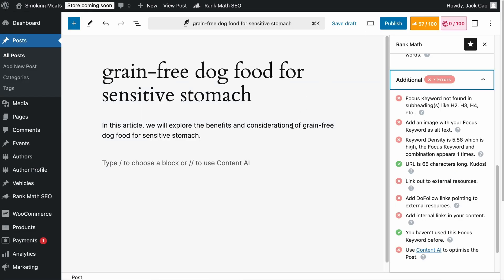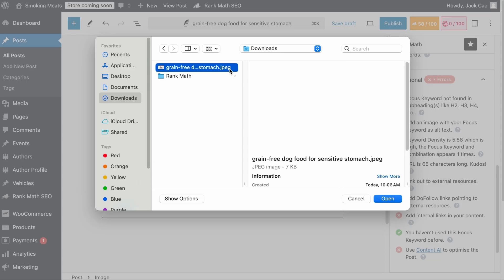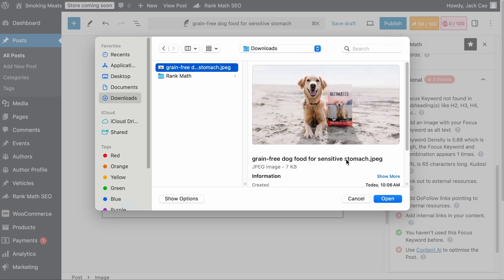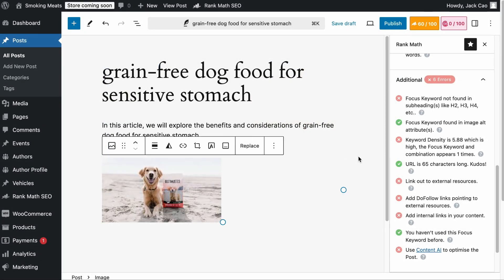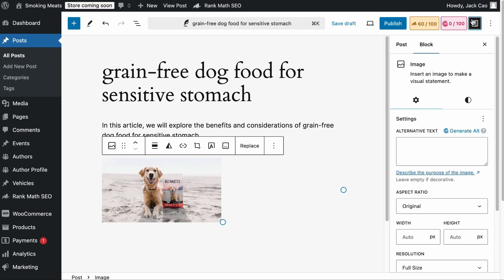As we head back to the article, let's add an image block and upload an image. I've optimized the file name with the focus keyword, and as I add it to the page, we will pass this check. If you do not want Rank Math to use your file name as the alt text for certain images, you can go to the image settings, click on Generate Alt, and a descriptive text will be generated.